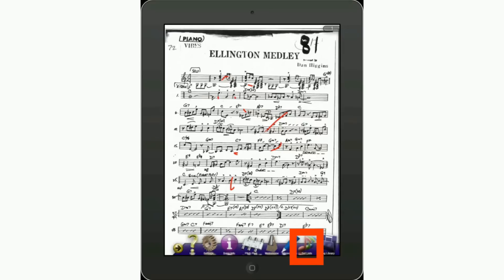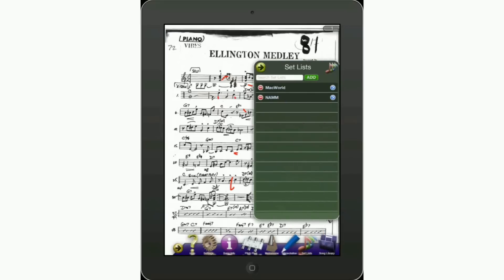Take a look at the item called Setlists, which looks like a bunch of colorful notes — GigEasy wins the award for prettiest interface. Tap on that and you'll see Setlists. You can see there are already a couple of setlists created for other events. To create a new one, tap on Add.